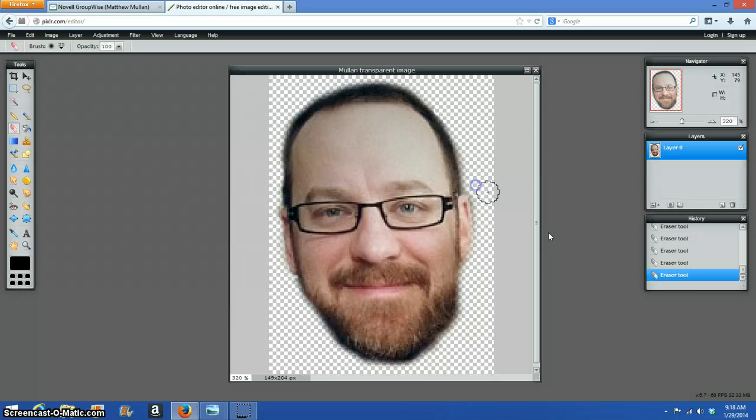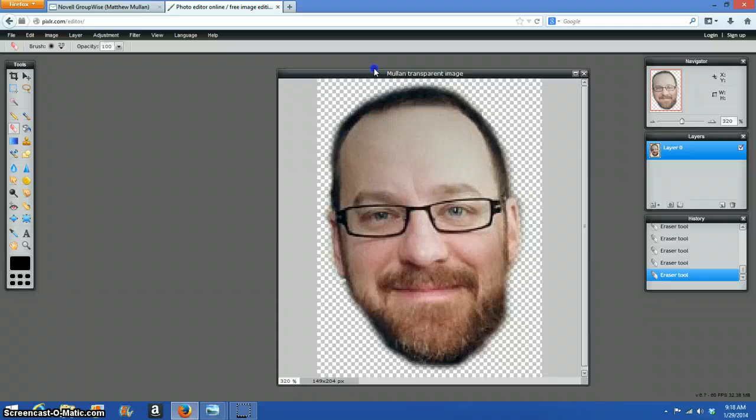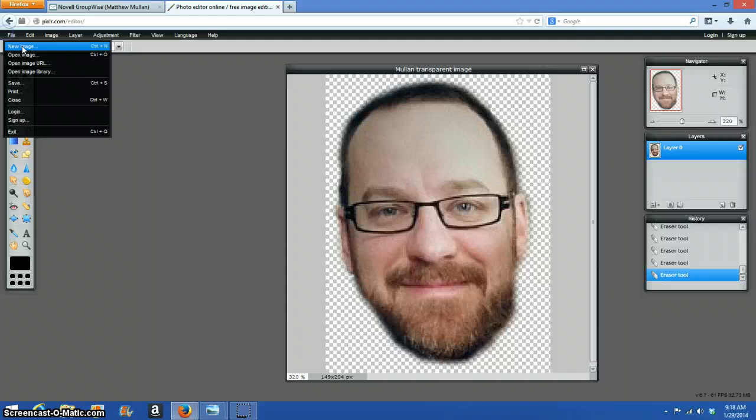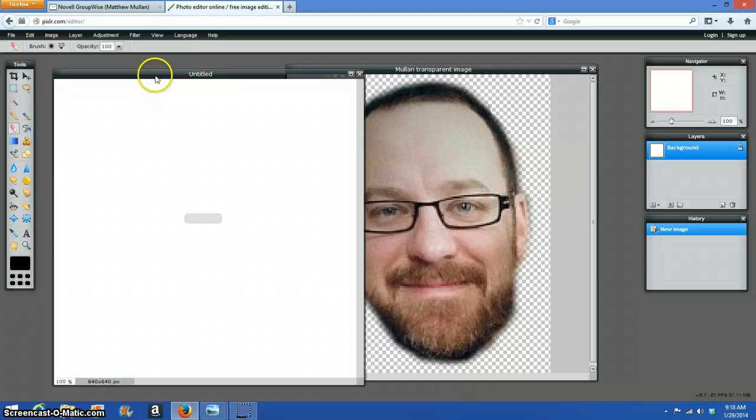Let's see what happens if I put it on a background. So now, what I'm going to do is, I'm going to create, this is the, I think the least difficult way to do this. So I'm going to create a new image.